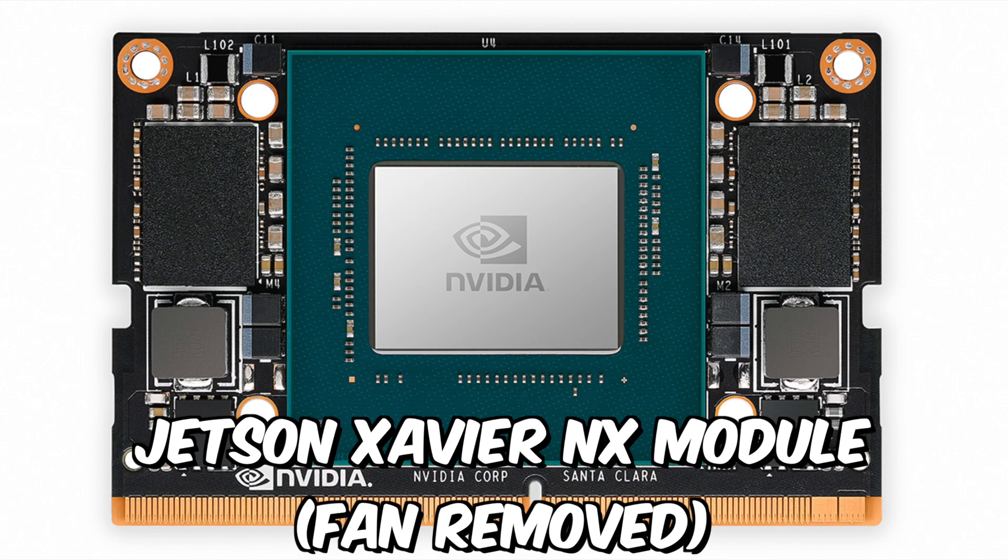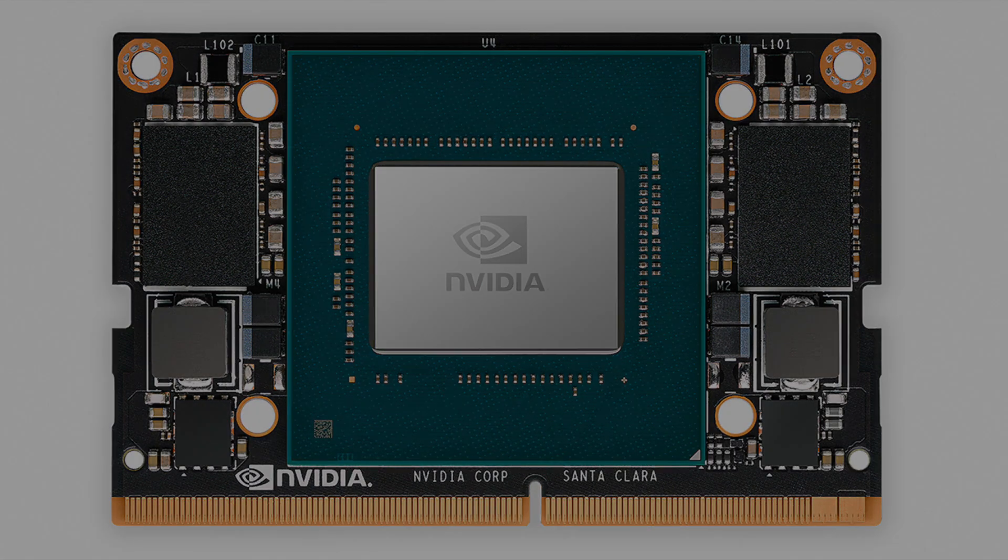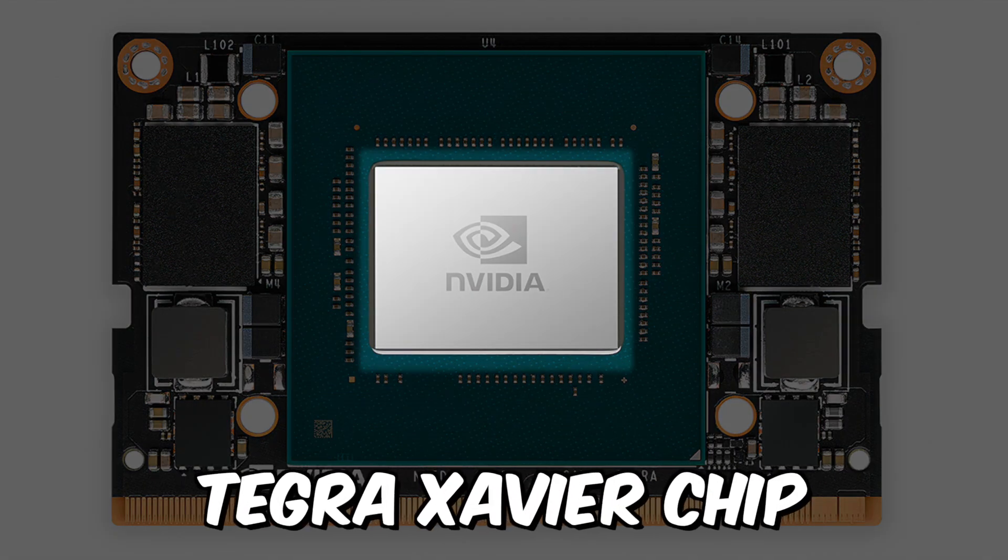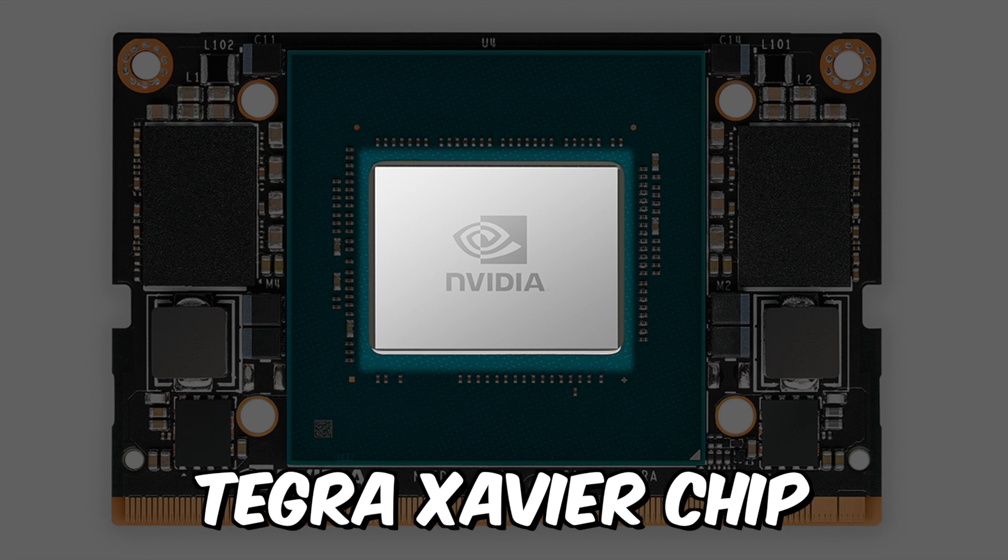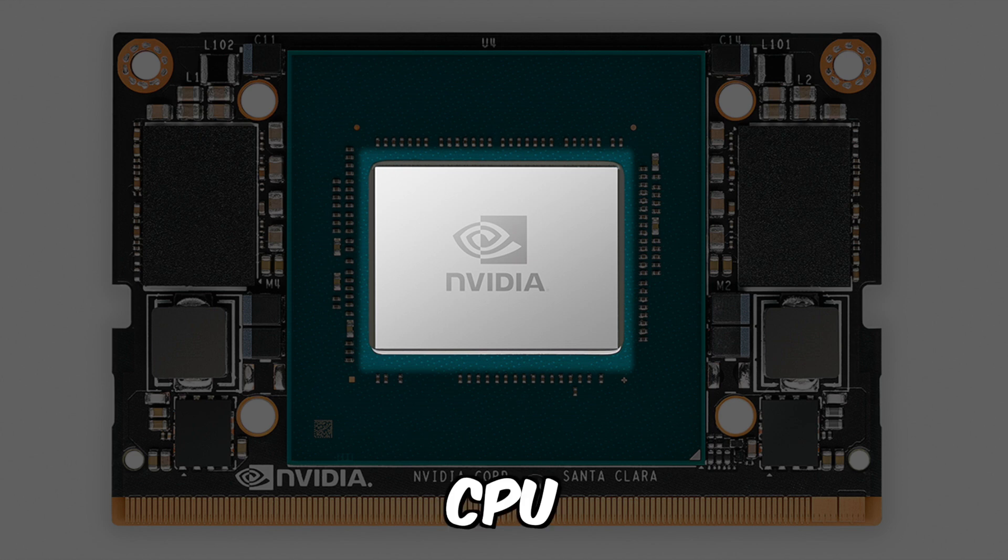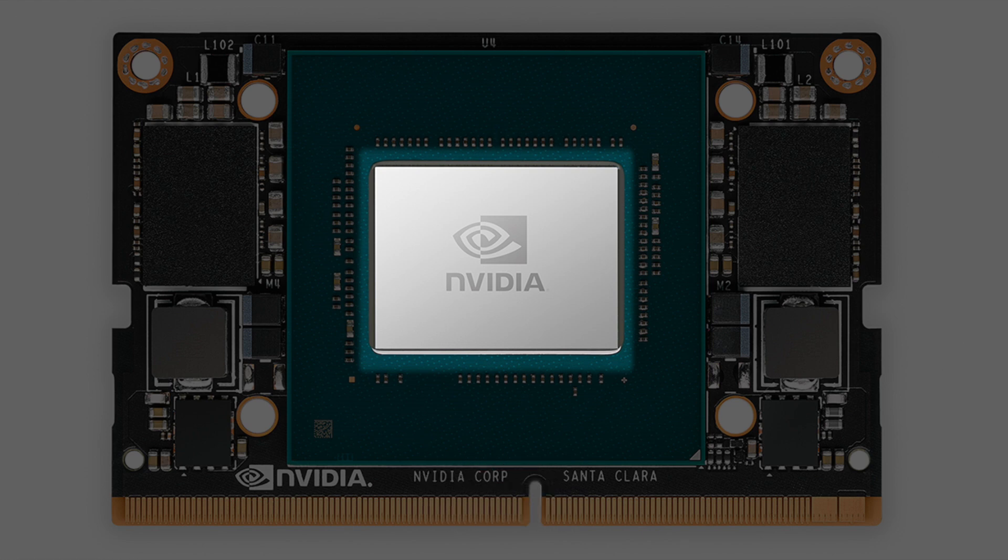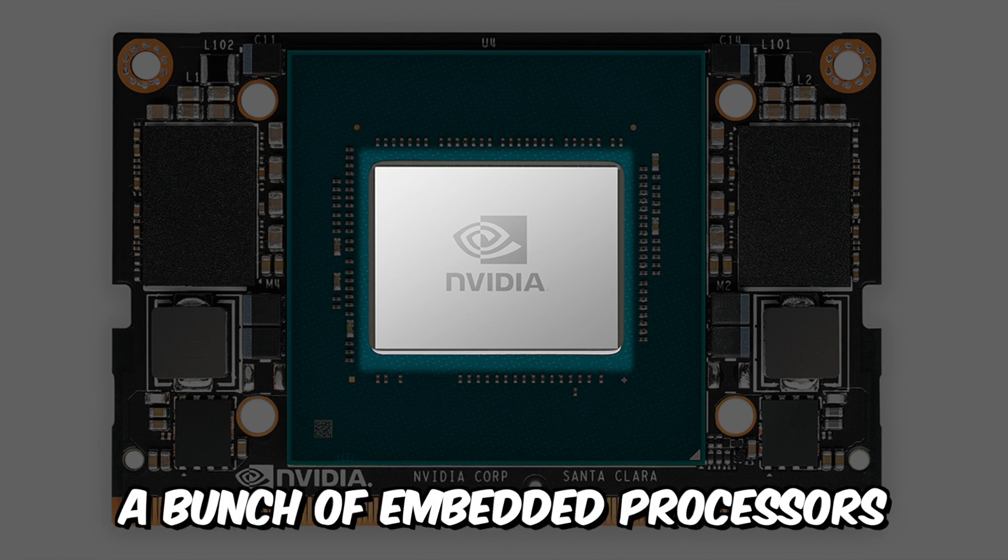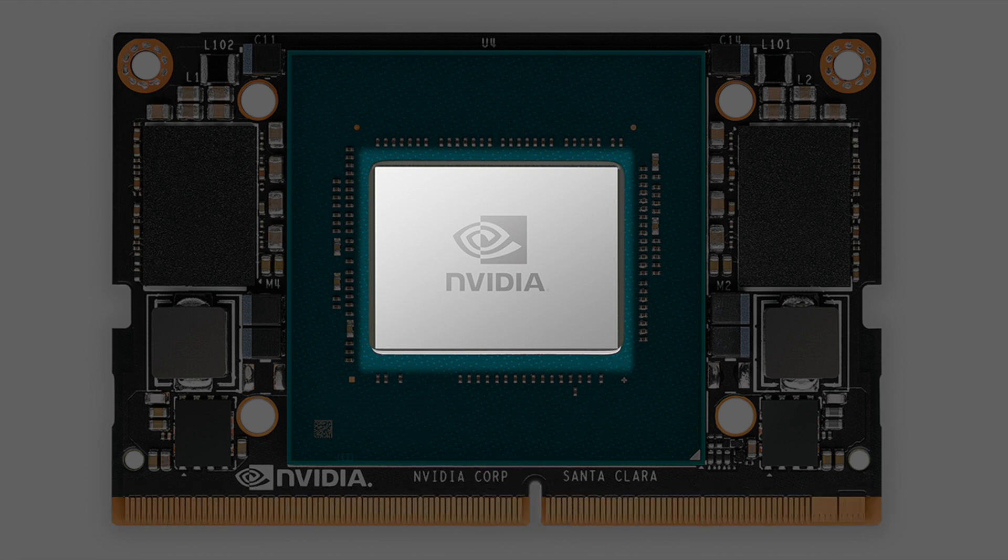Here's a look at the Jetson Xavier NX module with the fan removed. In the center, we see the large Tegra Xavier chip. This system on a chip is the heart of the Jetson. The Xavier chip consists of a group of functional blocks. These functional blocks consist of the CPU, the GPU, and a set of embedded processors to help with system tasks.